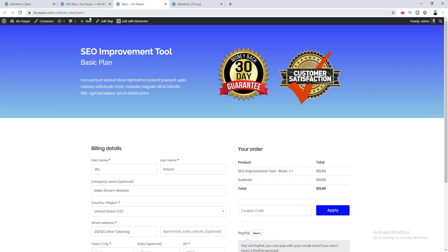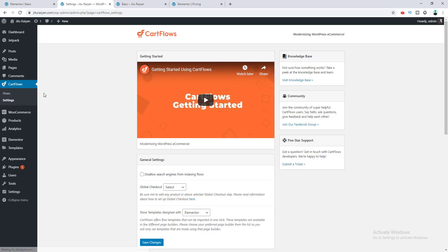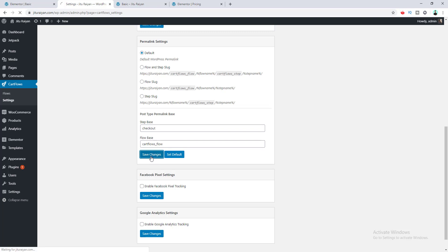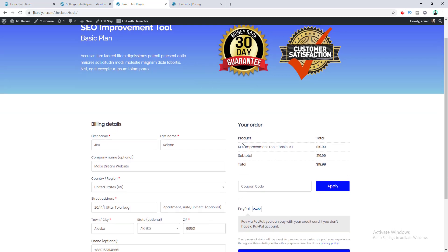I notice the checkout page URL and want to customize it. I go to the dashboard, CartFlows Settings, and change the URL slug to 'checkout', then click Save Changes. The checkout page URL is now updated to a cleaner format. In the order section, this product is confirmed as the Basic Plan at $19.99.